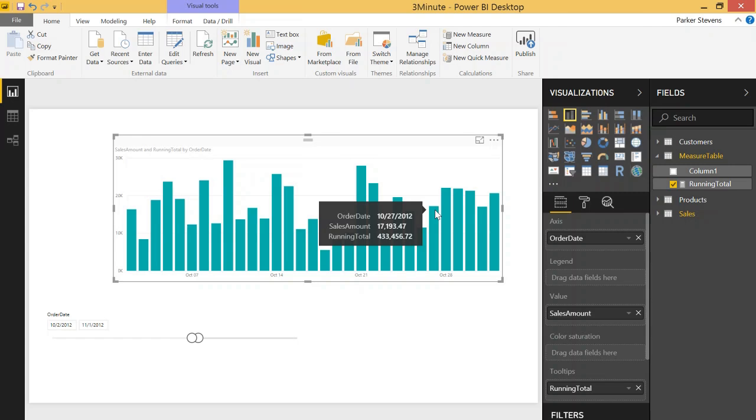I just wanted to show you that really quickly so I really hope you like this video. If you did go and subscribe to the channel and I will see you in the next DAX for Power BI video.